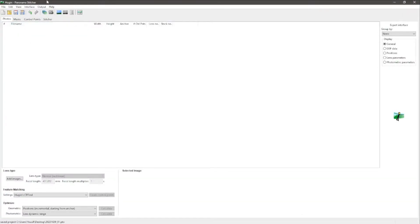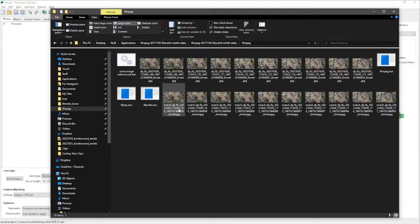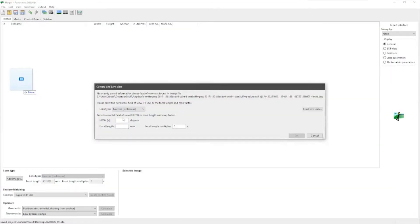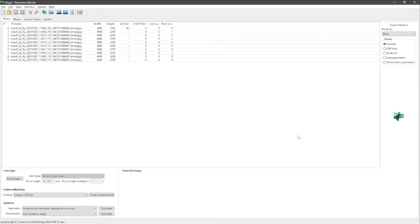Now we're using Hugin — I think that's how you pronounce it. You select your images, the ones without metadata, and load them in. I'm following an official tutorial from the Hugin website. They recommend anywhere from 5 to 40 degrees, but I've had good results between 1 and 5 — anything less than 10. Click OK, and make sure you're on expert mode.